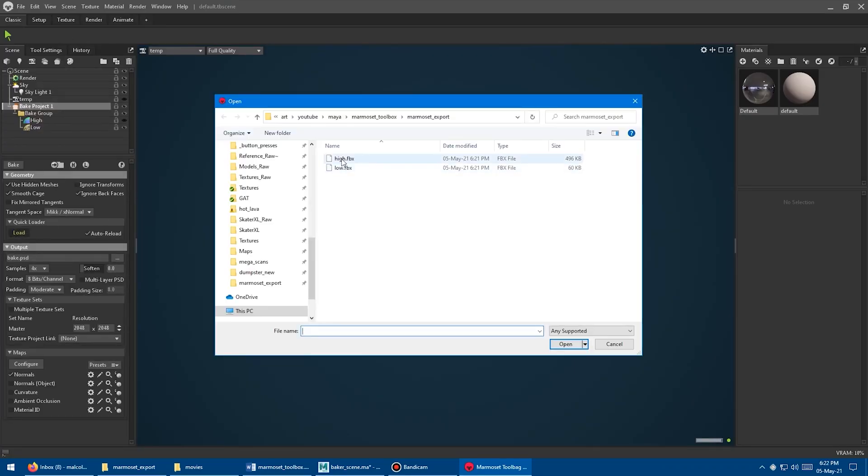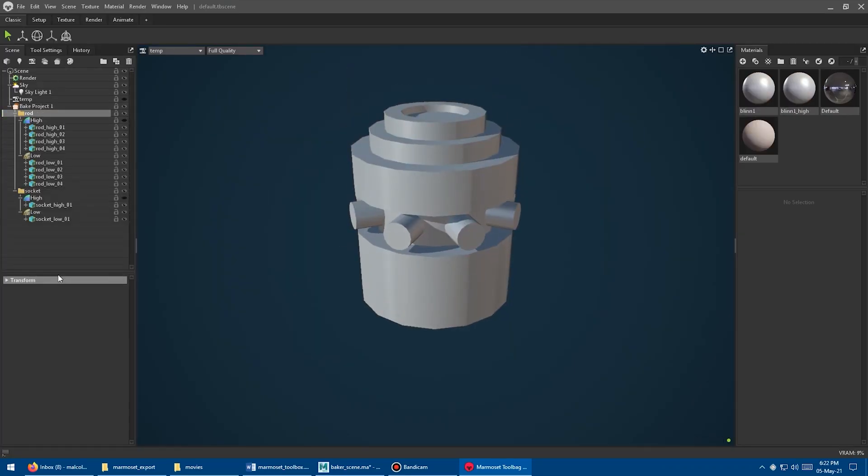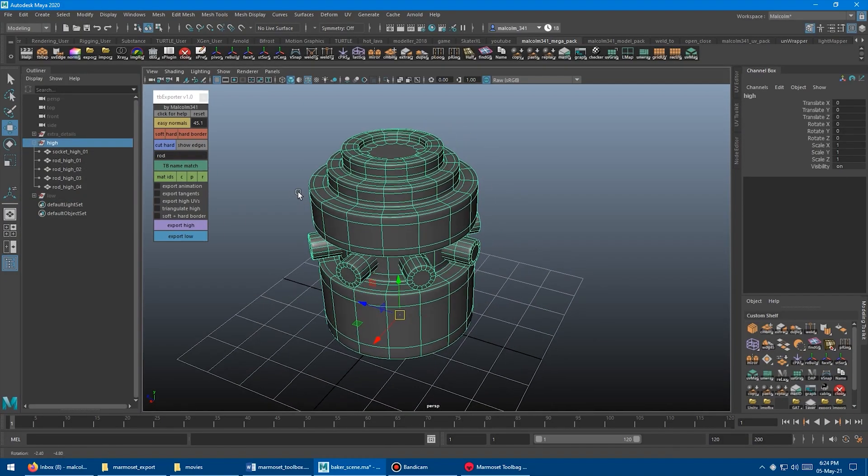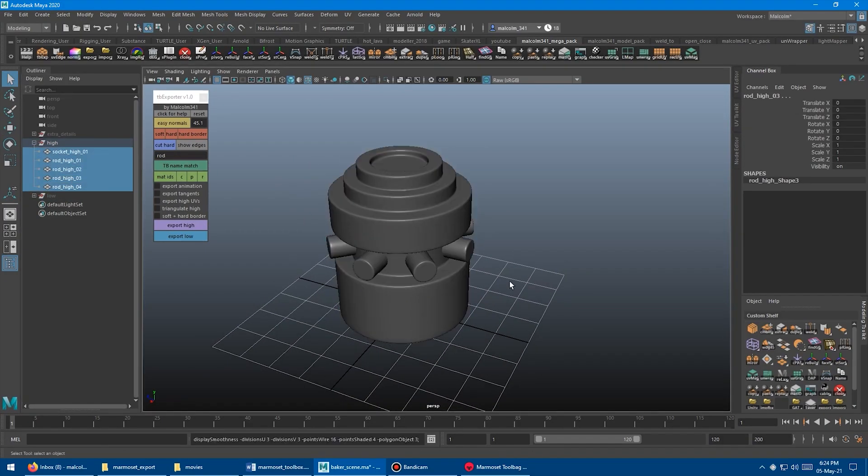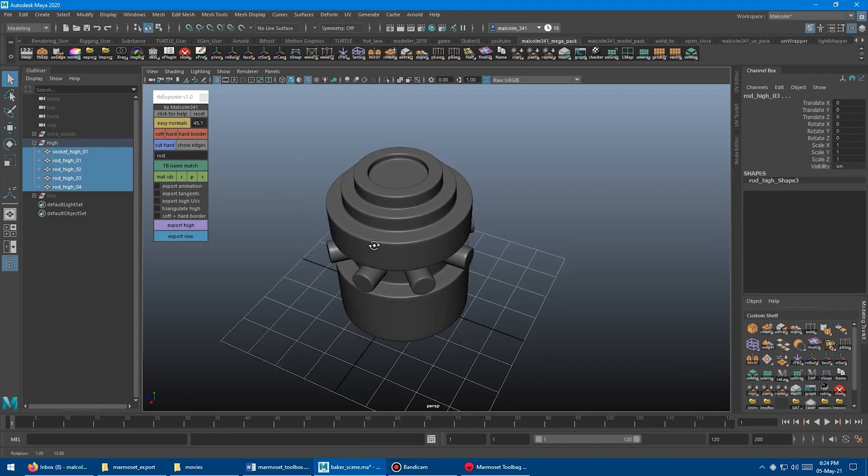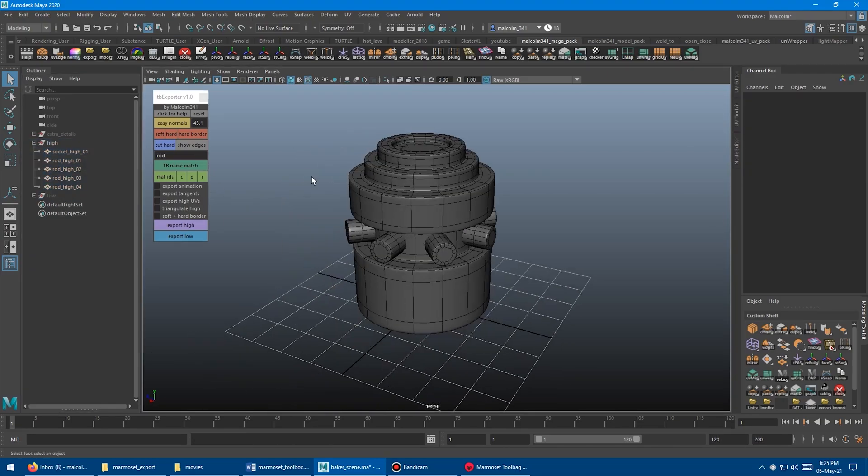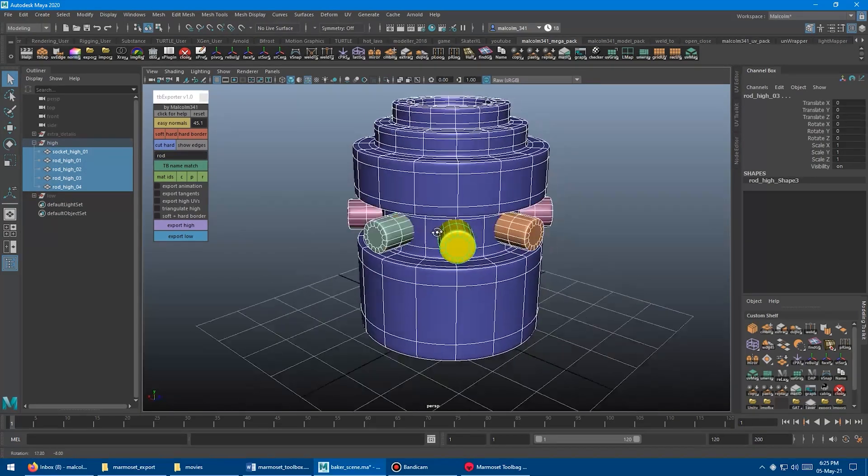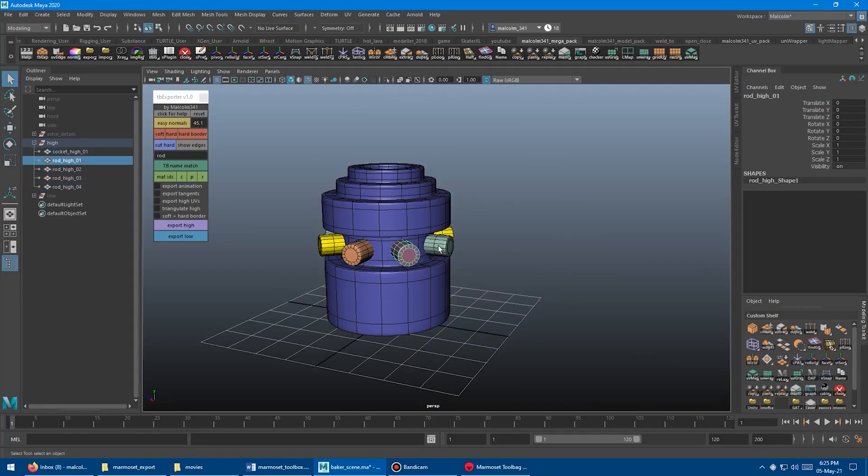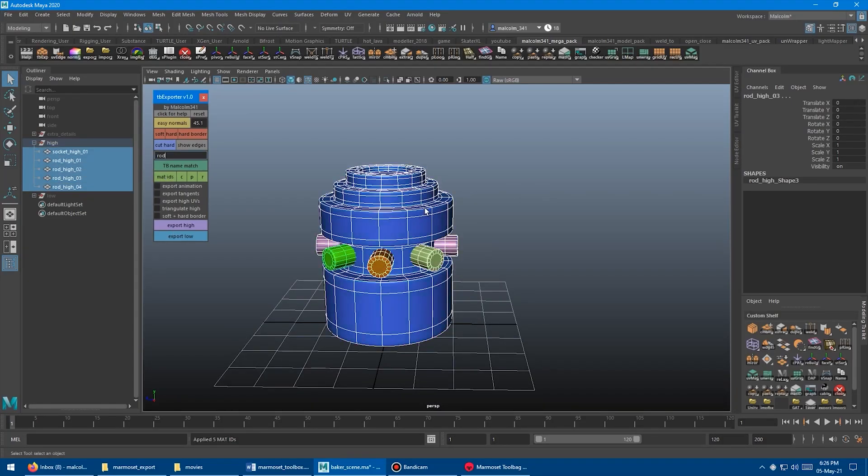And the Marmoset Export Toolbox script will help you just do that, saving you time and effort of manually going through all the object groups and freezing the subdivisions of the high poly or triangulating each low poly object before exporting.